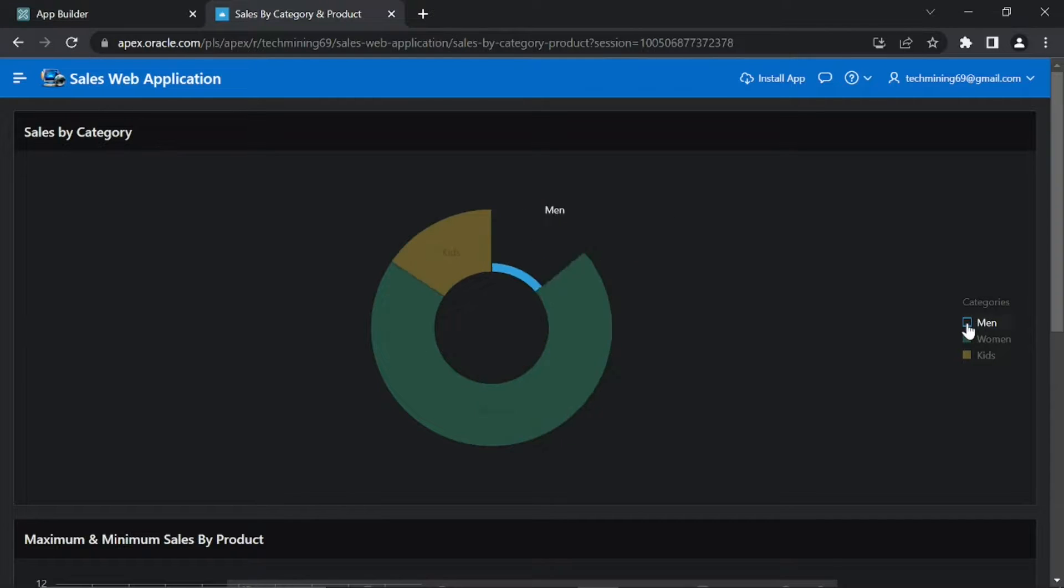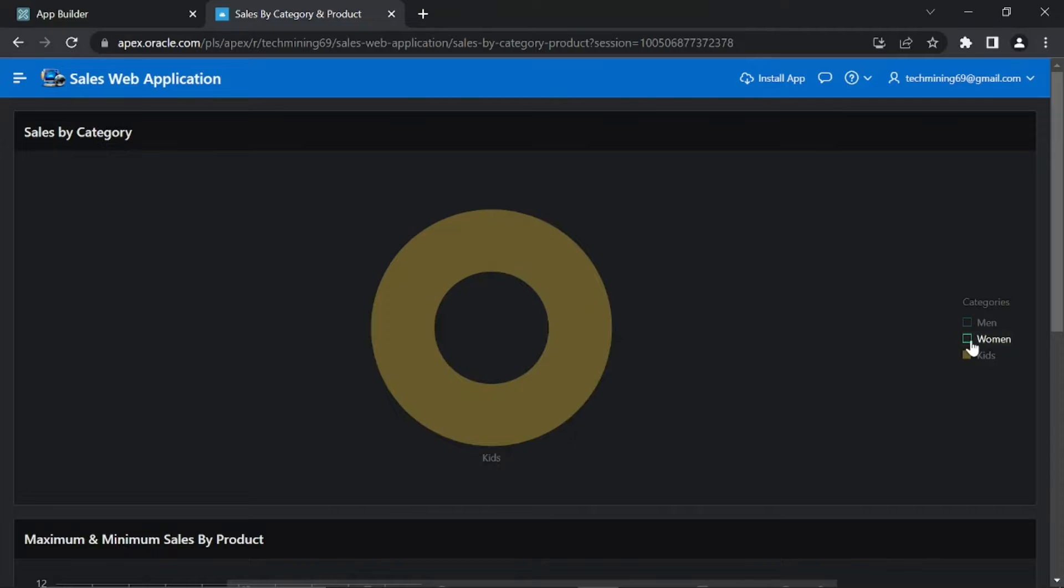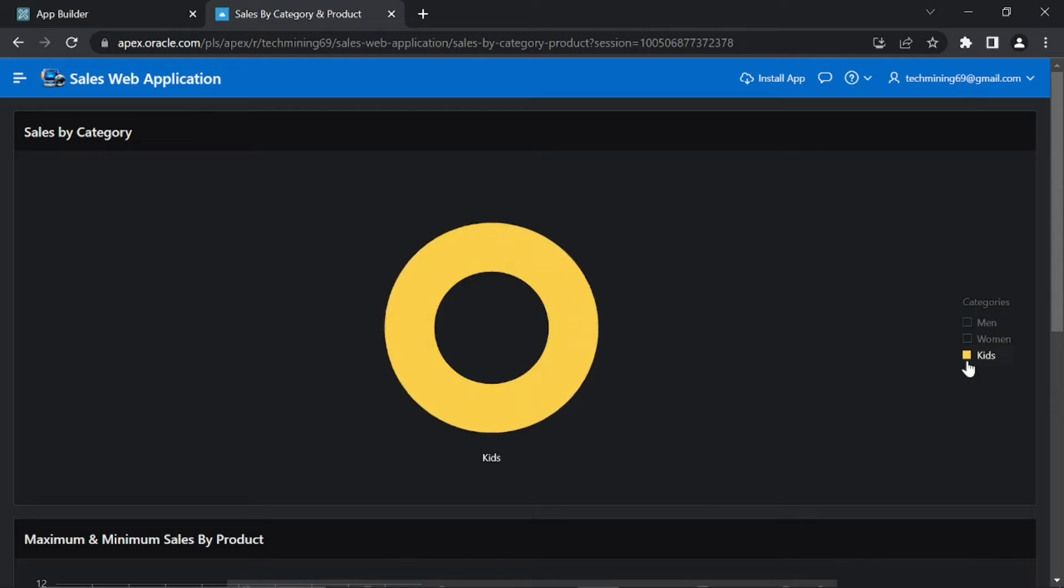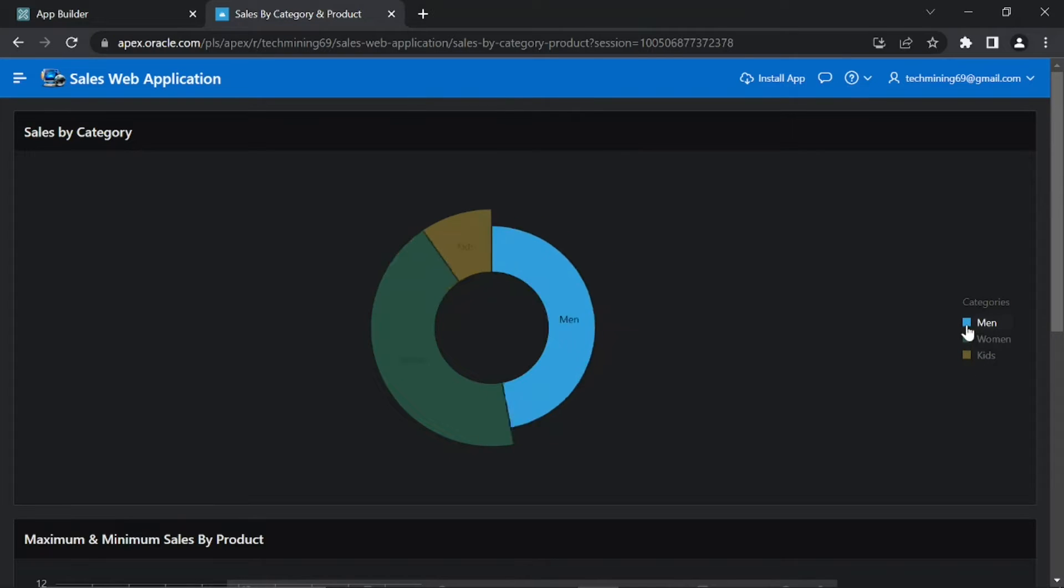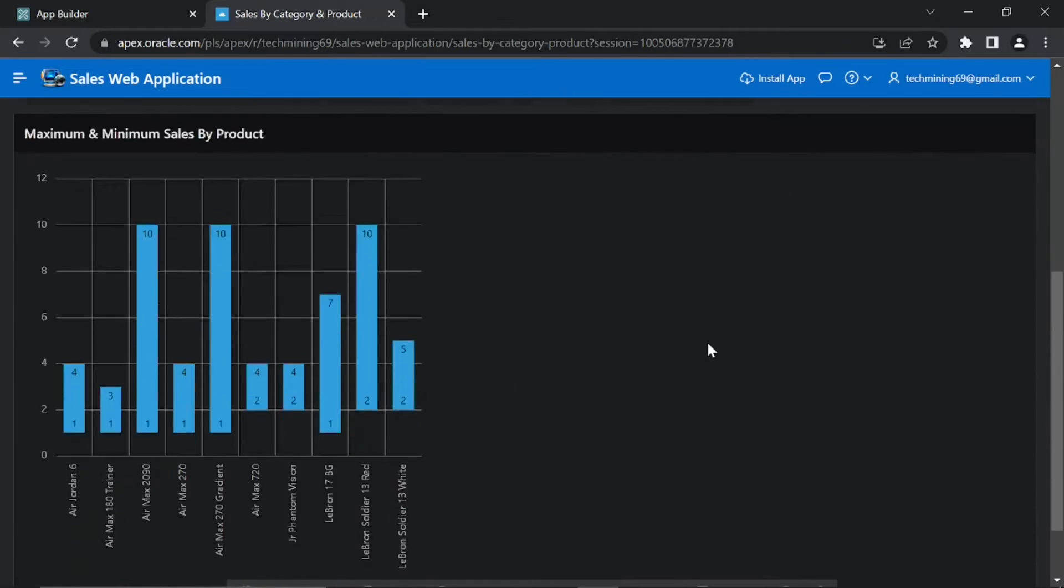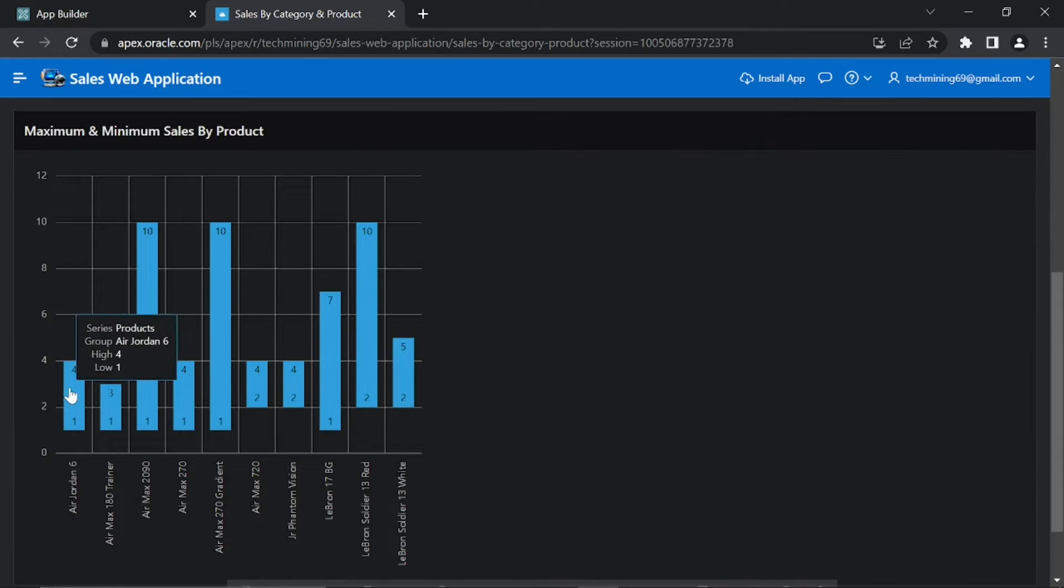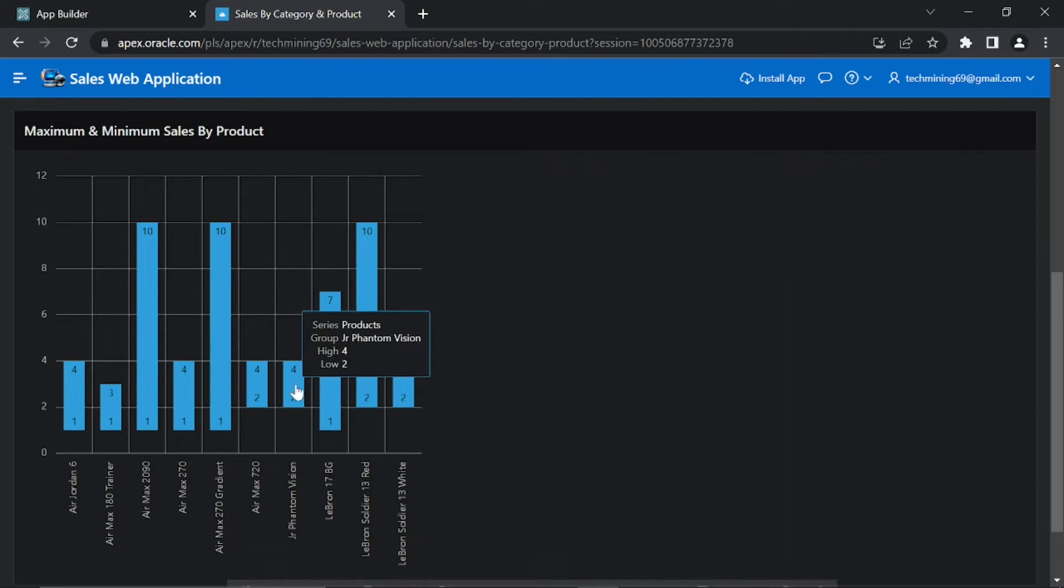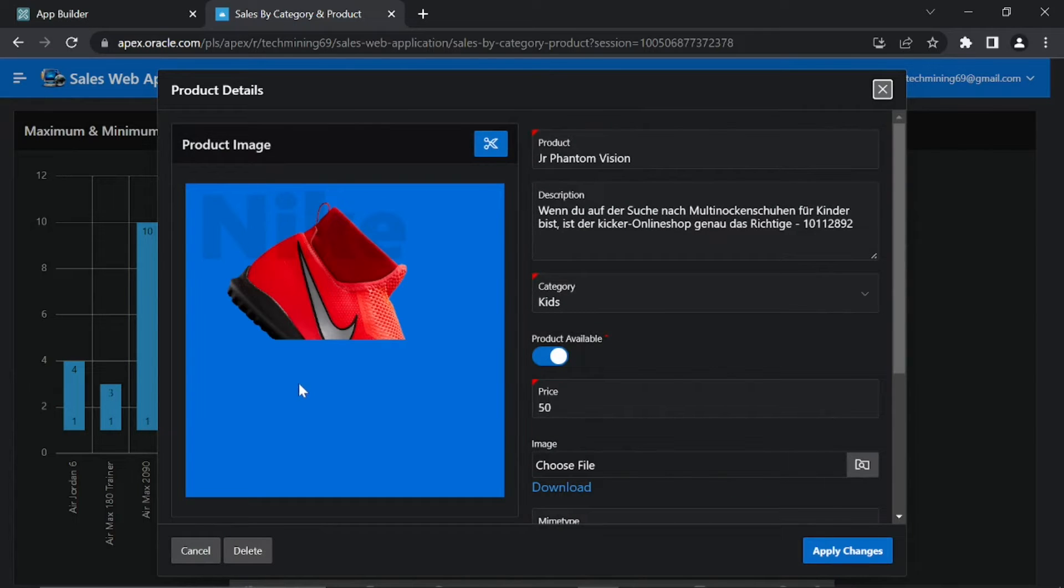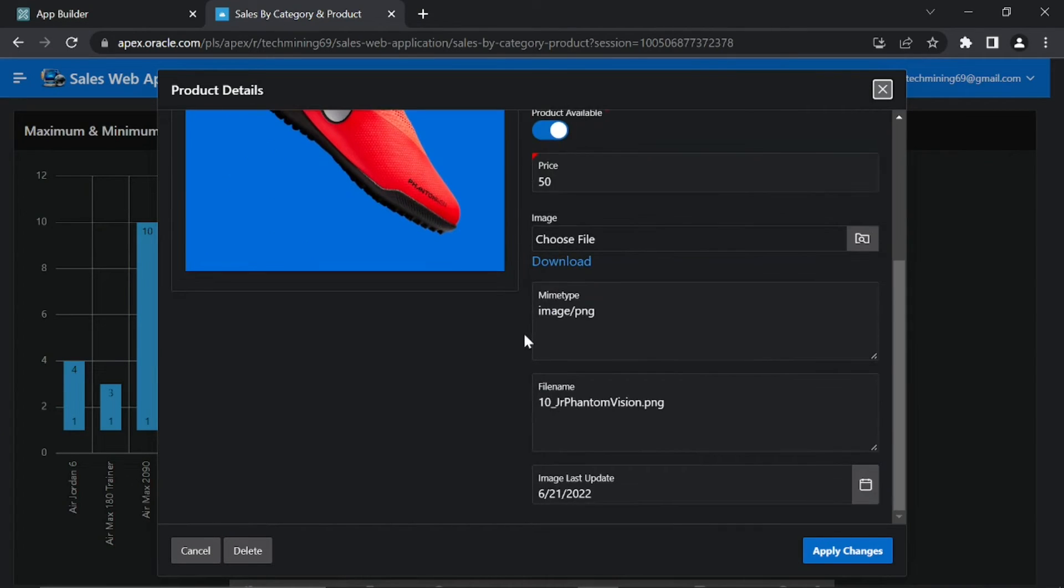Deselecting a legend item will hide its associated data series on the chart. On this second chart, click this bar representing JR Phantom Vision. The system will drill you down to page 6 to show the details of this product.